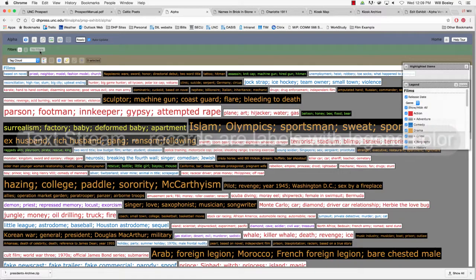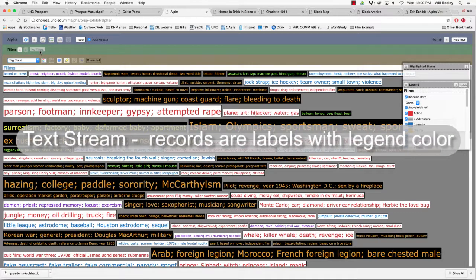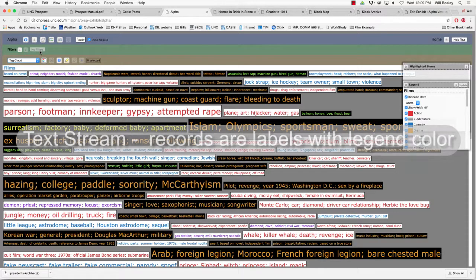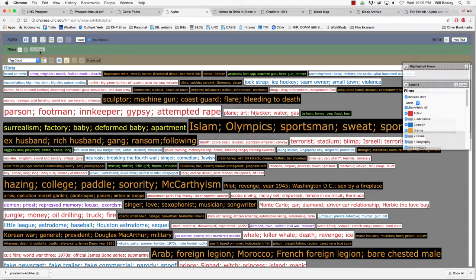In the text stream visualization, each record is represented by a label which is colored according to a legend. These labels are ordered by one attribute and can be sized according to a numeric attribute. Records are grouped together by template.